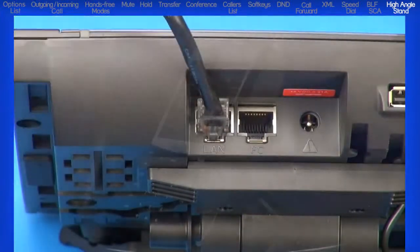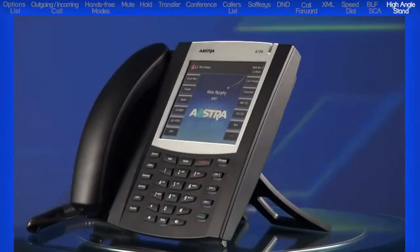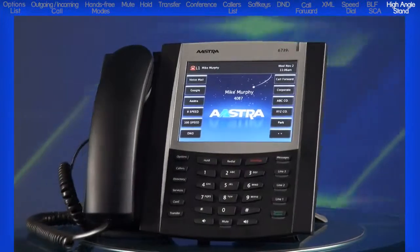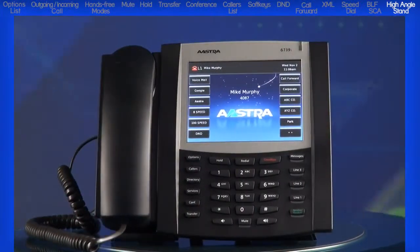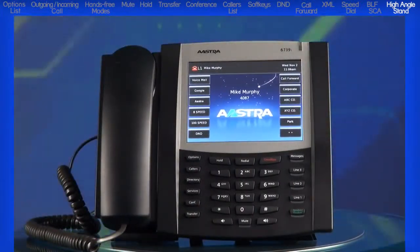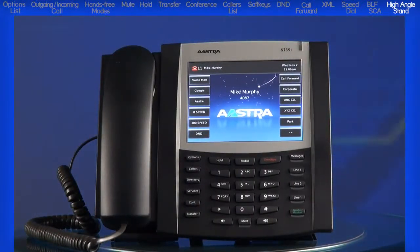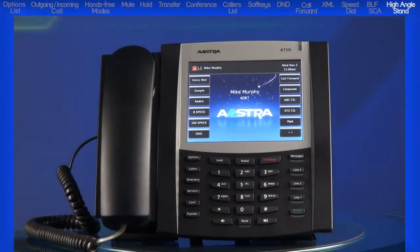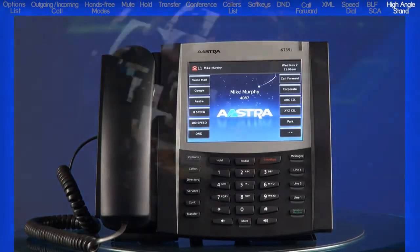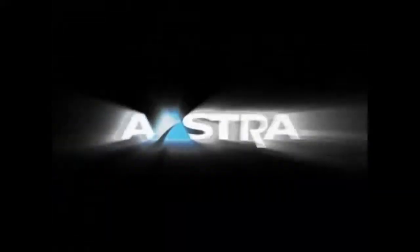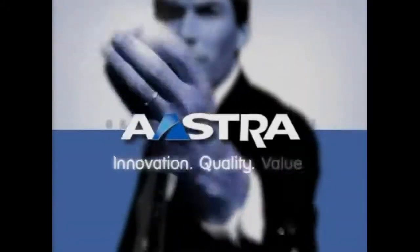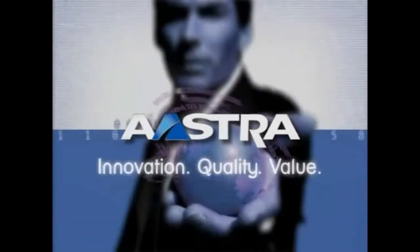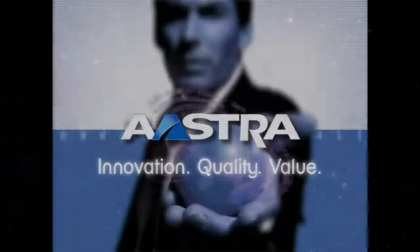With powerful features and a touch screen display, the 6739i brings leading edge communication technology to the desktop in a stylish global design. For all of us here, we would like to thank you for your interest in Astra.